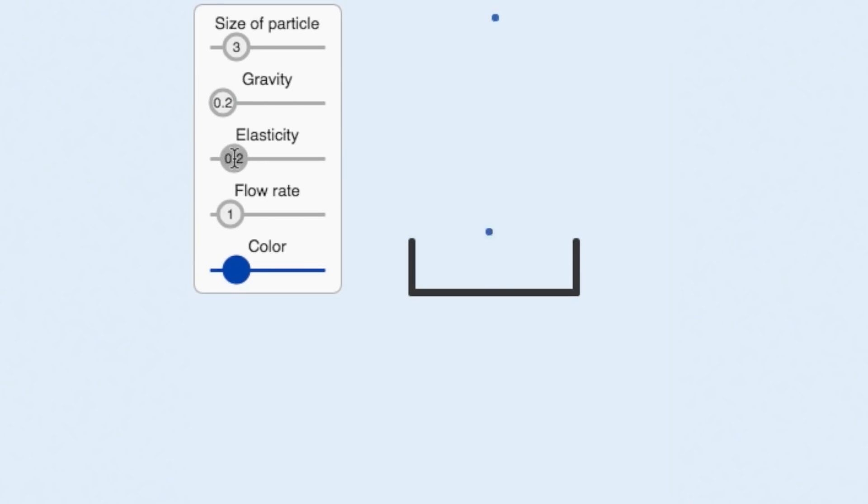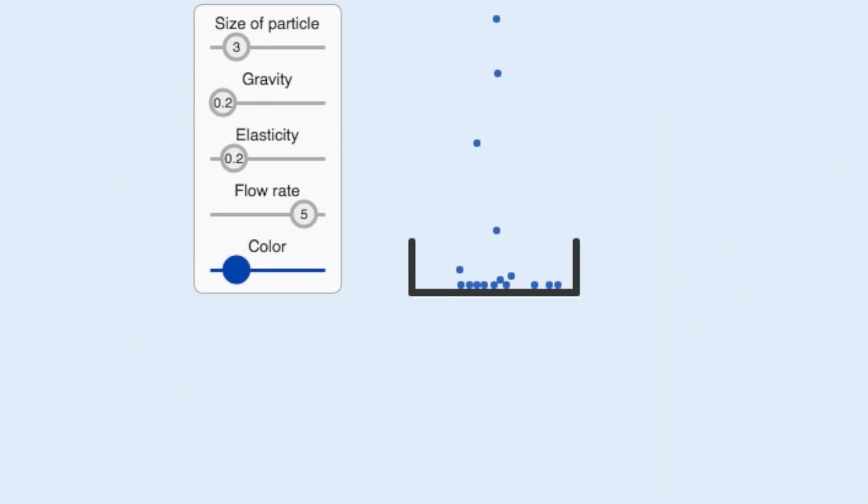In this lesson, we'll revisit our ping-pong ball simulator, but this time from a mathematical or quantitative perspective. By the end of the lesson, you'll learn everything you need to code up your own ping-pong ball simulator and much more.